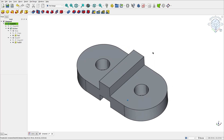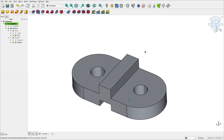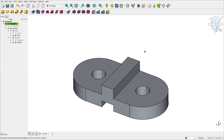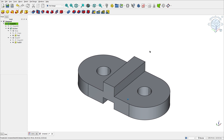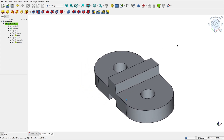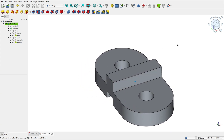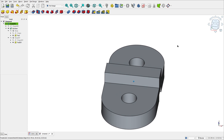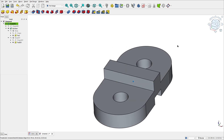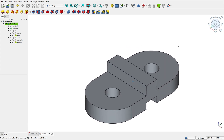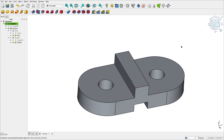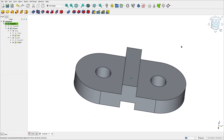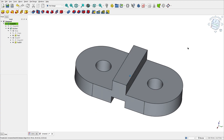To create this part in FreeCAD, you will learn how to use the pad features, create a new body, and boolean operations. Open your FreeCAD and let's go.